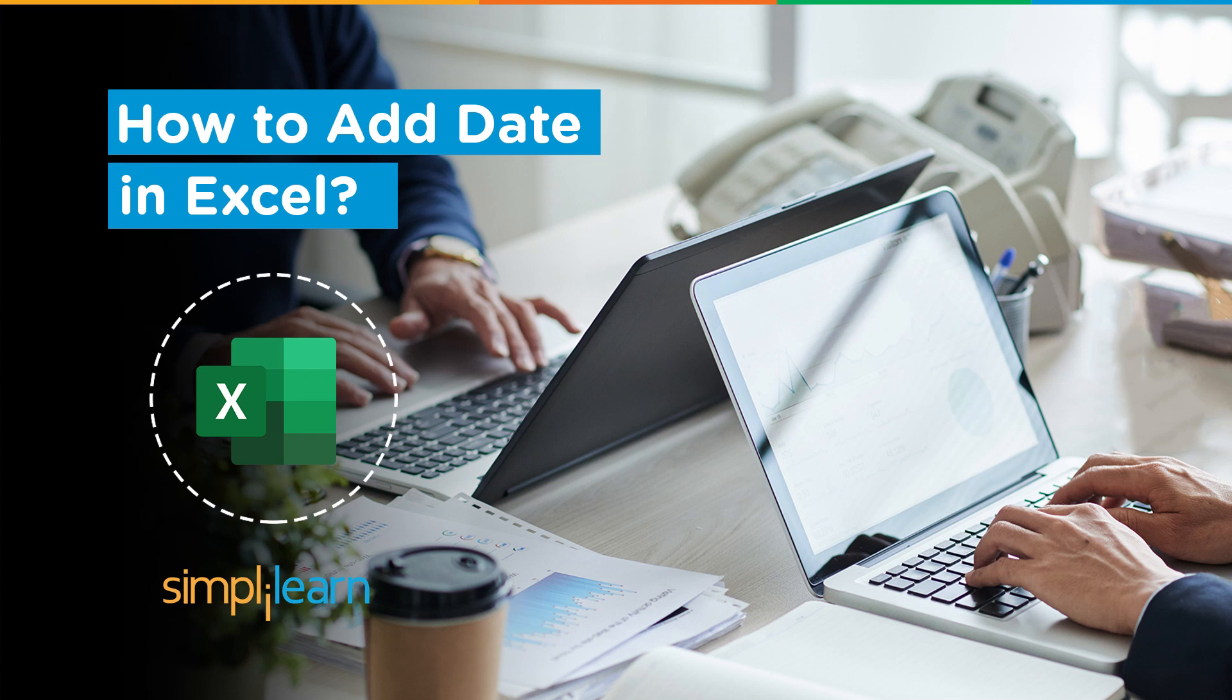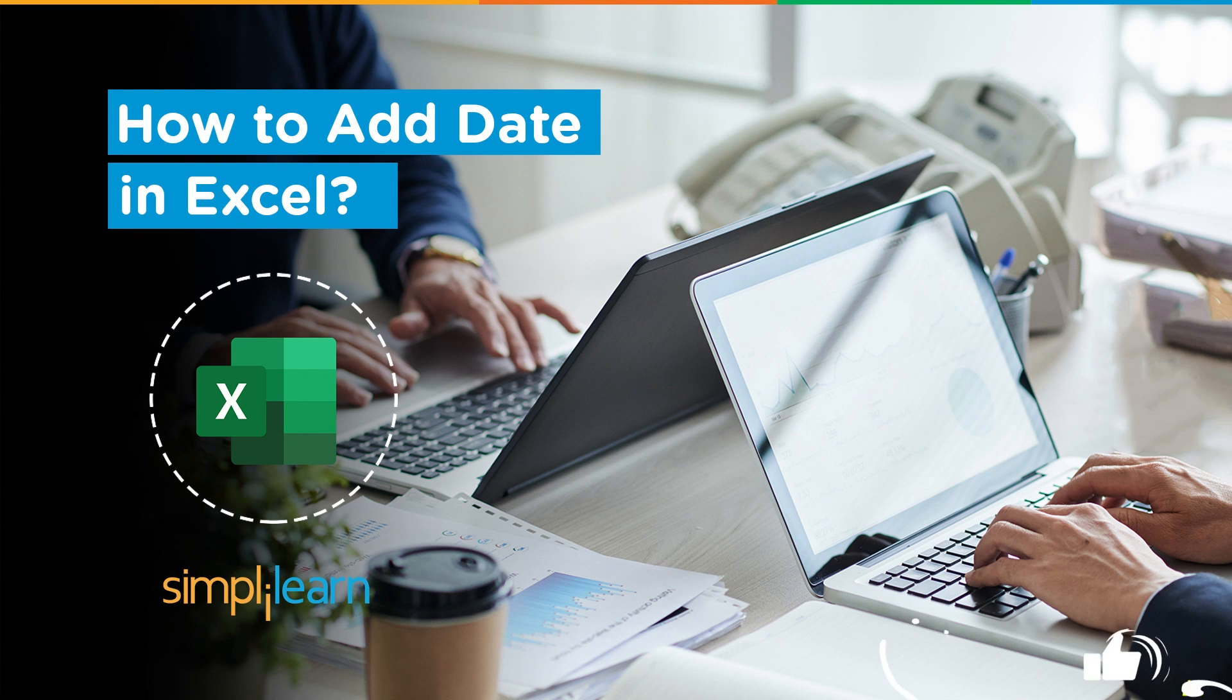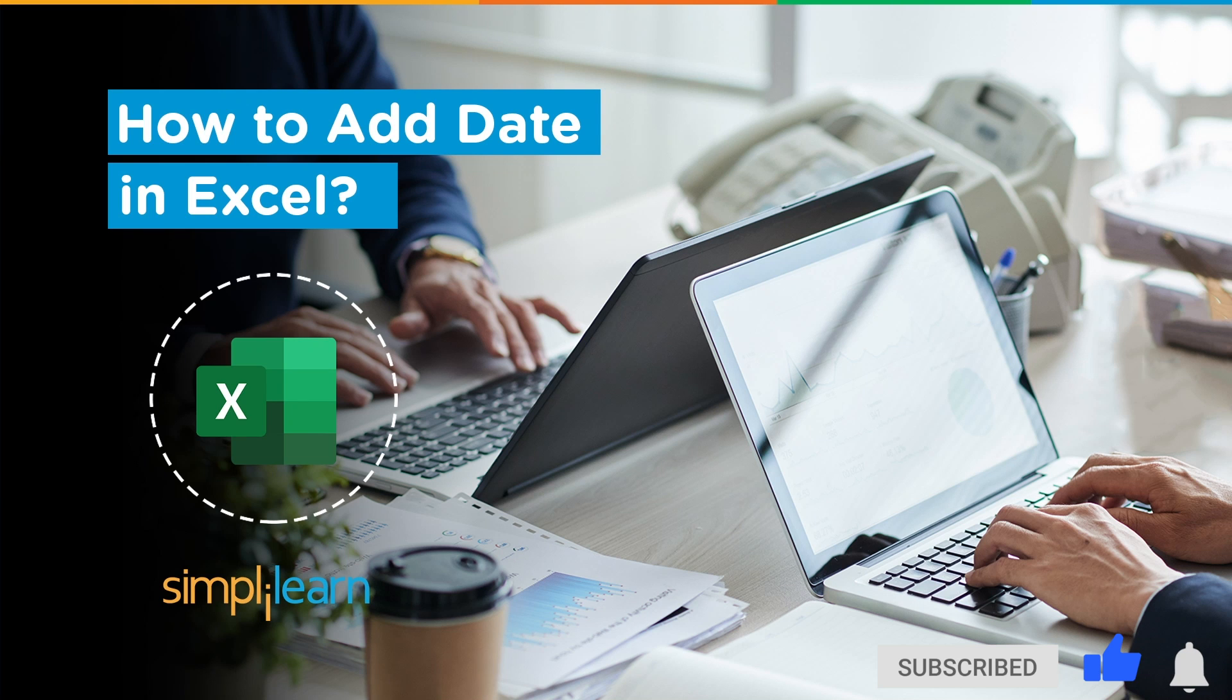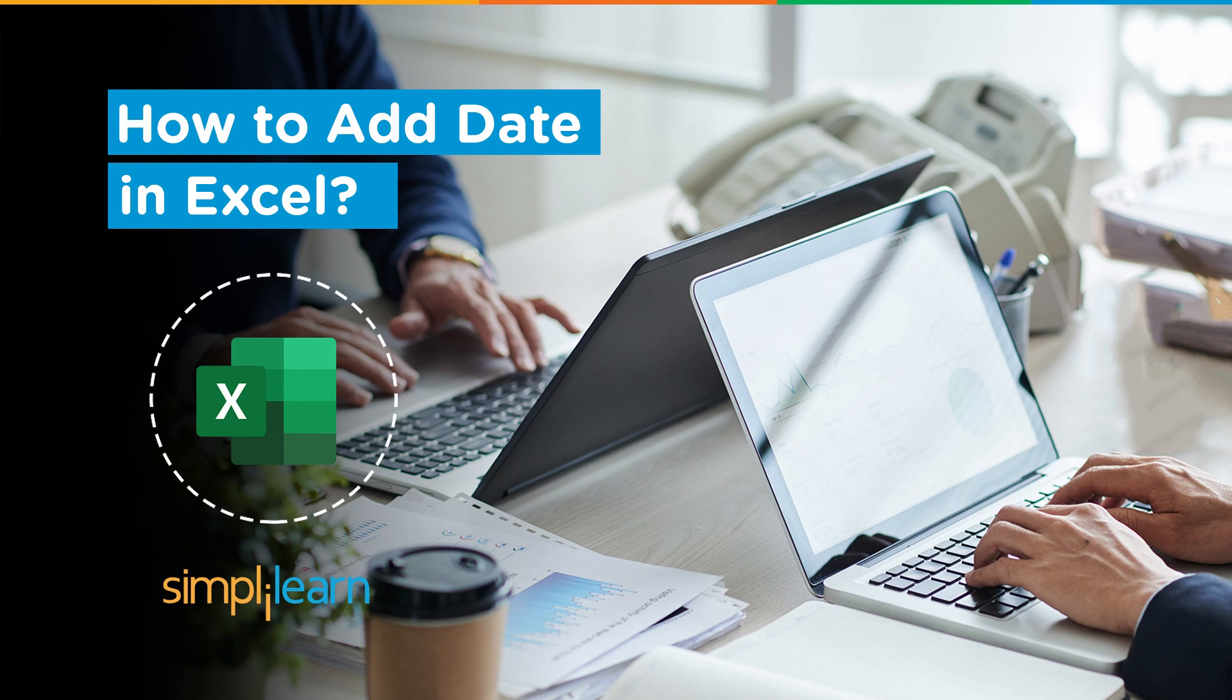If you're a tech geek in a continuous hunt for the latest technological trends, then consider subscribing to our YouTube channel. Don't forget to hit that bell icon to never miss an update from Simply Learn.